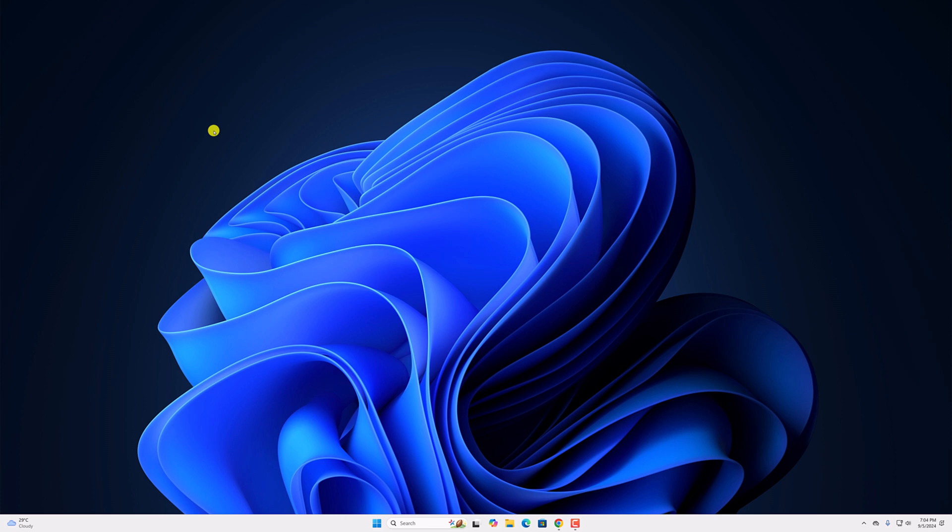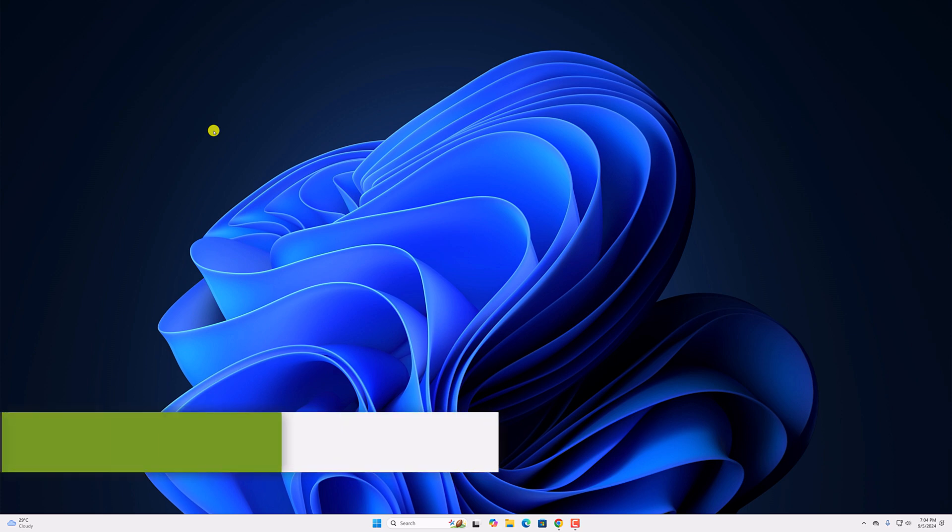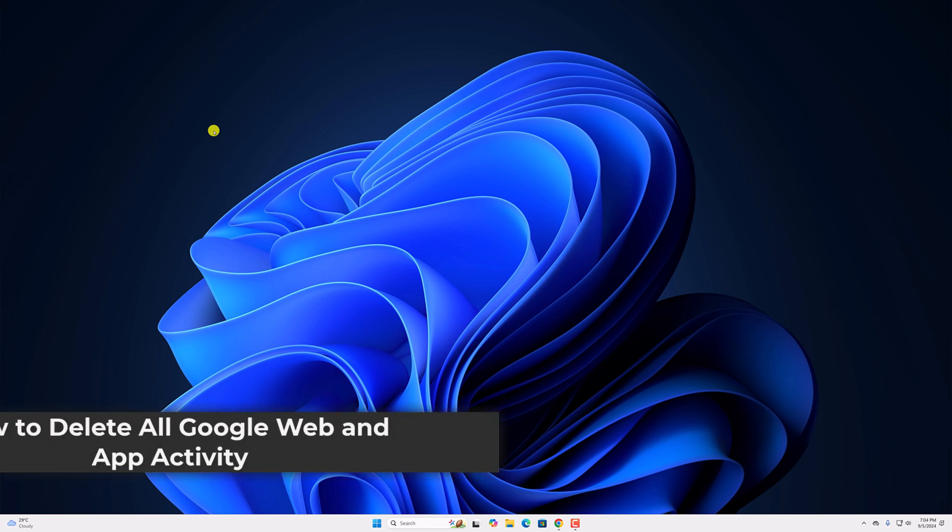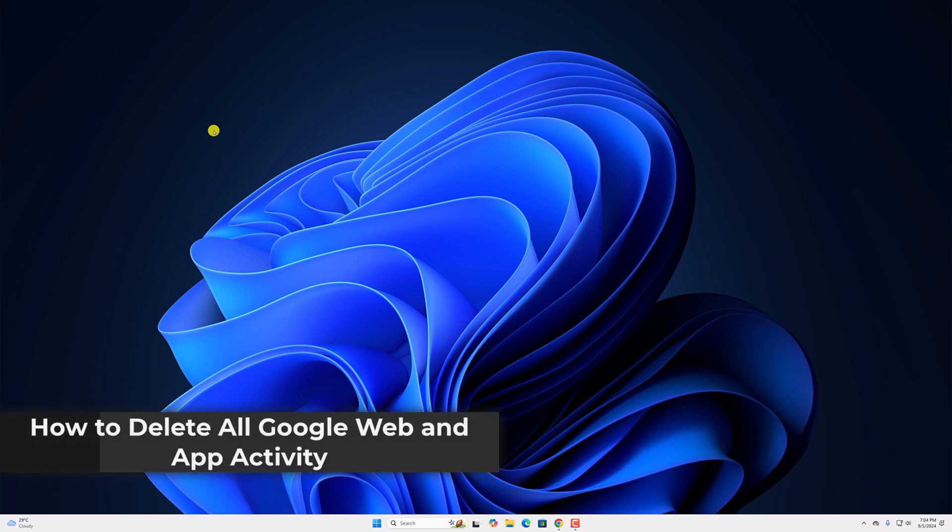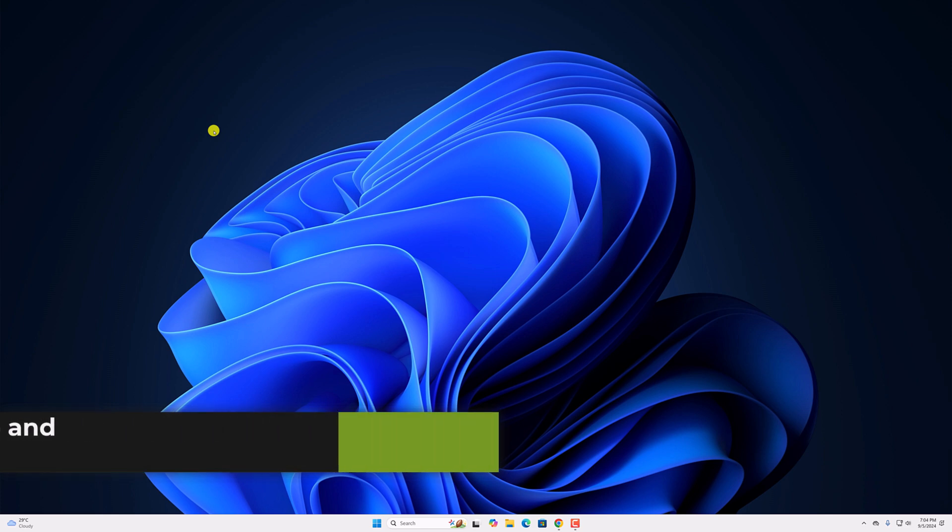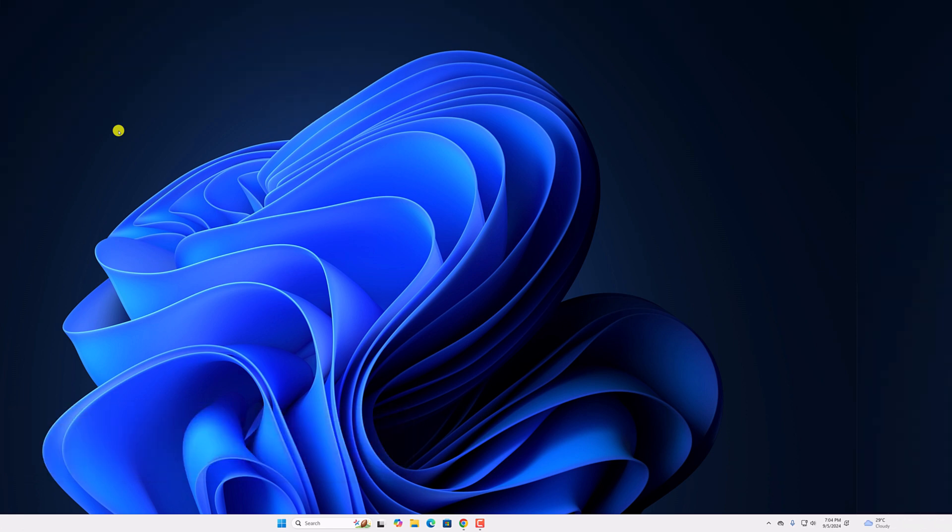Hello everyone, I am back with another video. Here in this video we will discuss how to delete all Google web and app activity. So with that being said, let's get started.